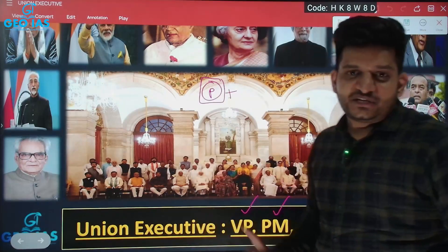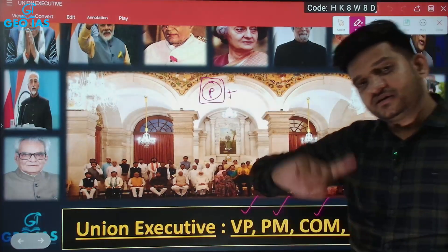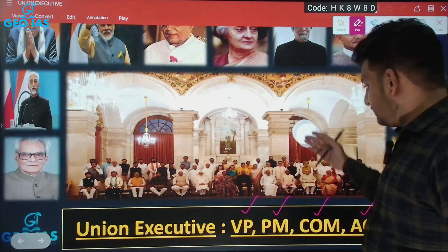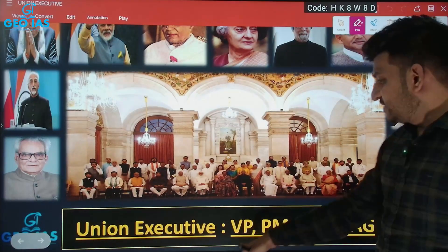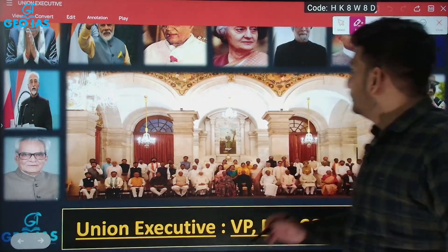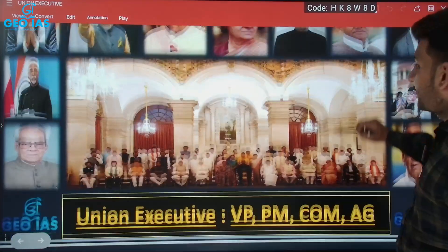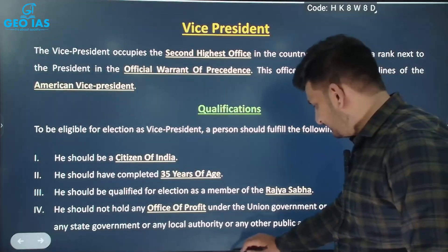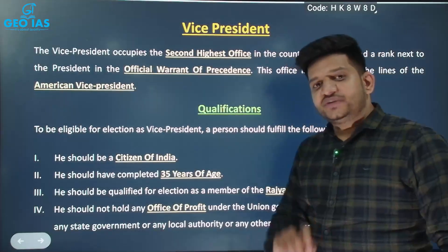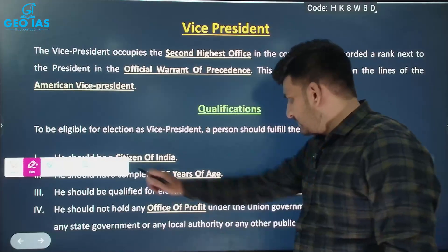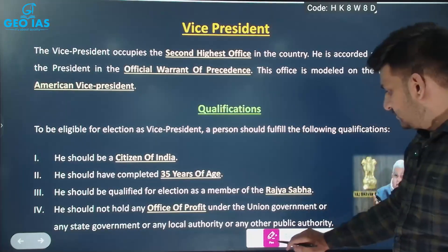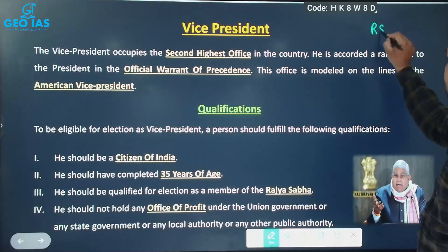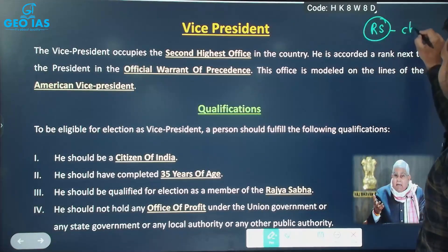We will not discuss the President of India in this lecture — that will be covered in a separate lecture. Today we are going to start with the Vice President of India. The Vice President of India is the person who heads the Rajya Sabha, acting as its Chairman.